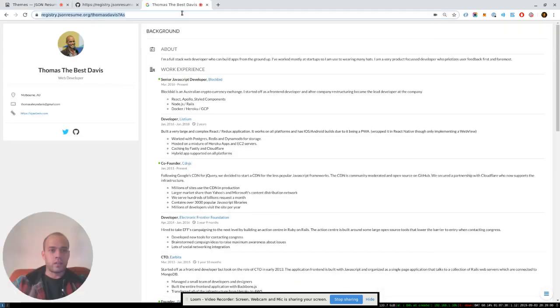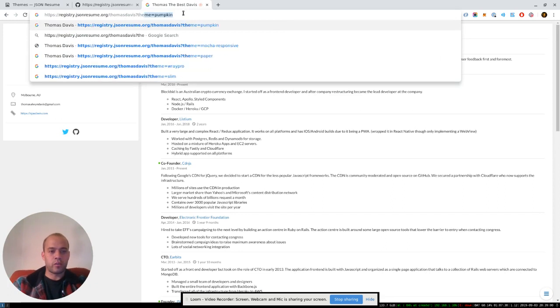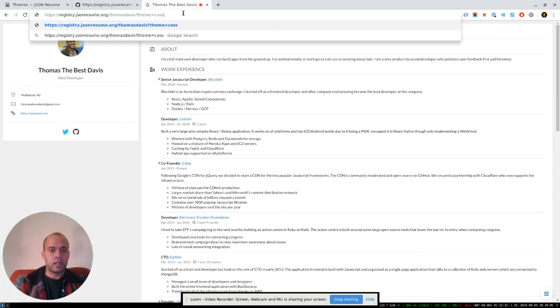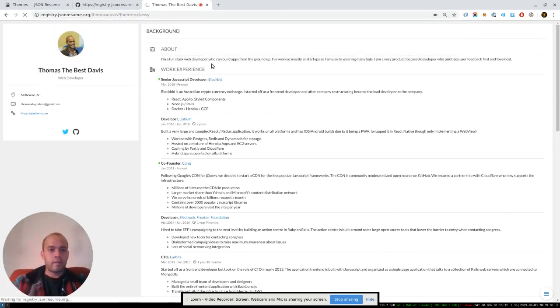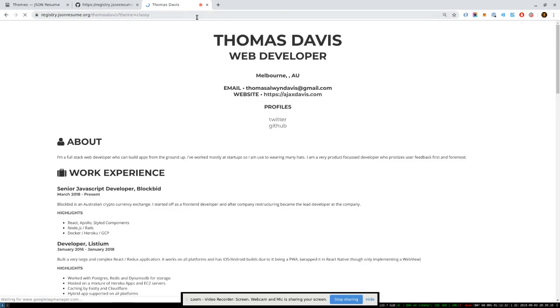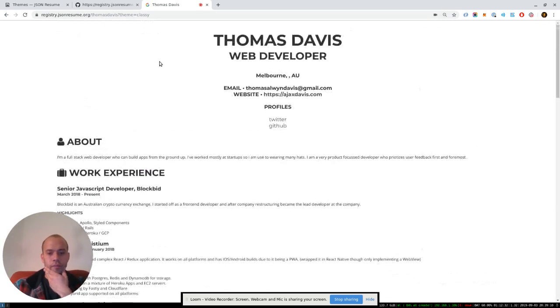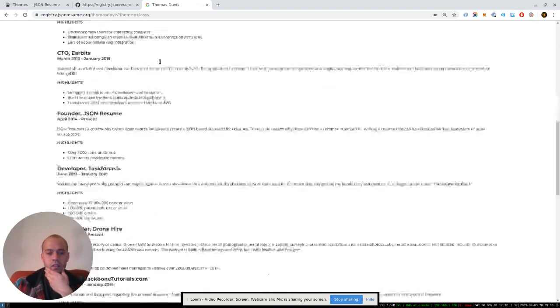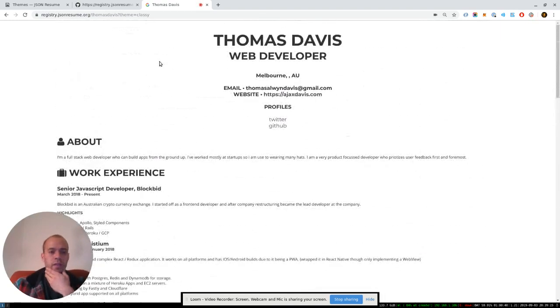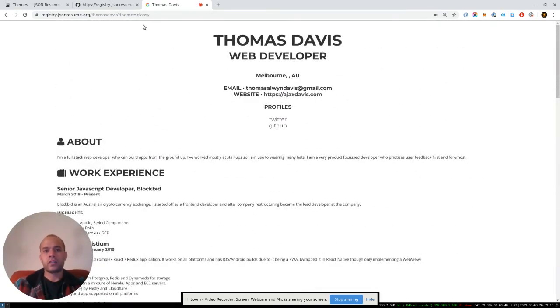And you can simply go using a query string parameter, theme equals classy. And that should just re-render that theme for you. So it's kind of convenient if you just want to play around with what your resume might look like in another style.